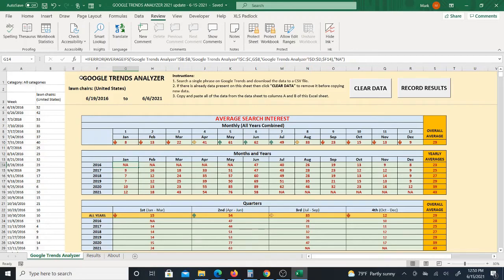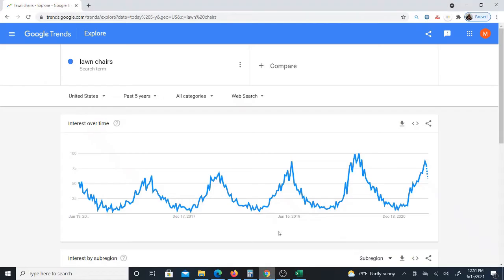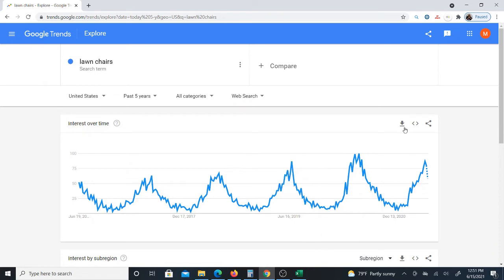This is the Google Trends Analyzer updated for 2021, and I created this Google Trends Analyzer to actually analyze the data off of a Google Trends graph. So you download the data to a CSV.